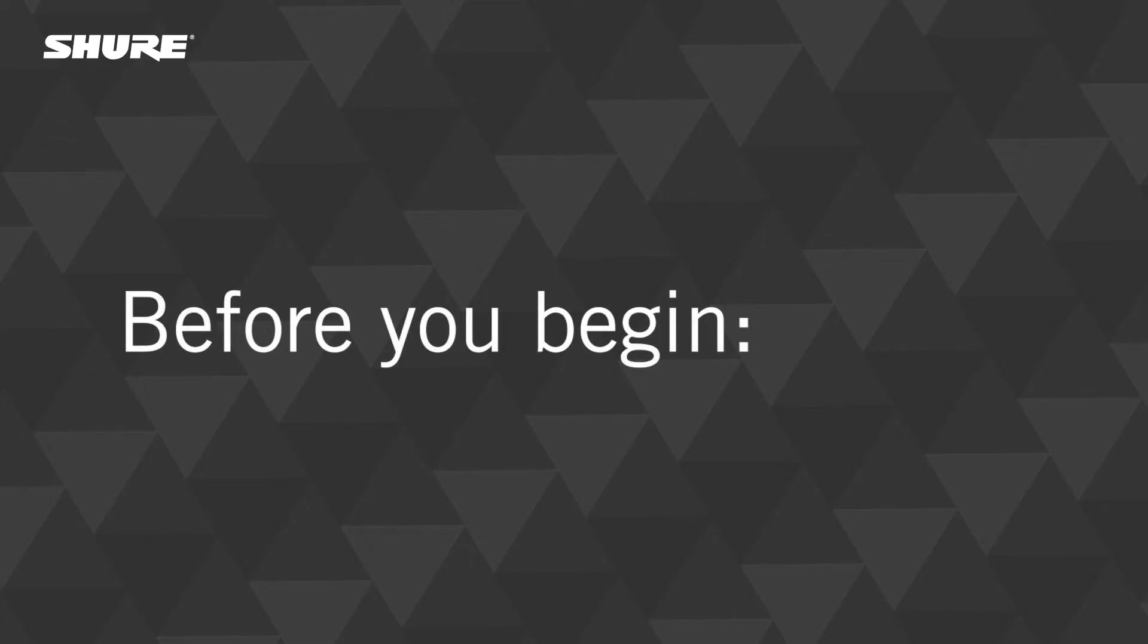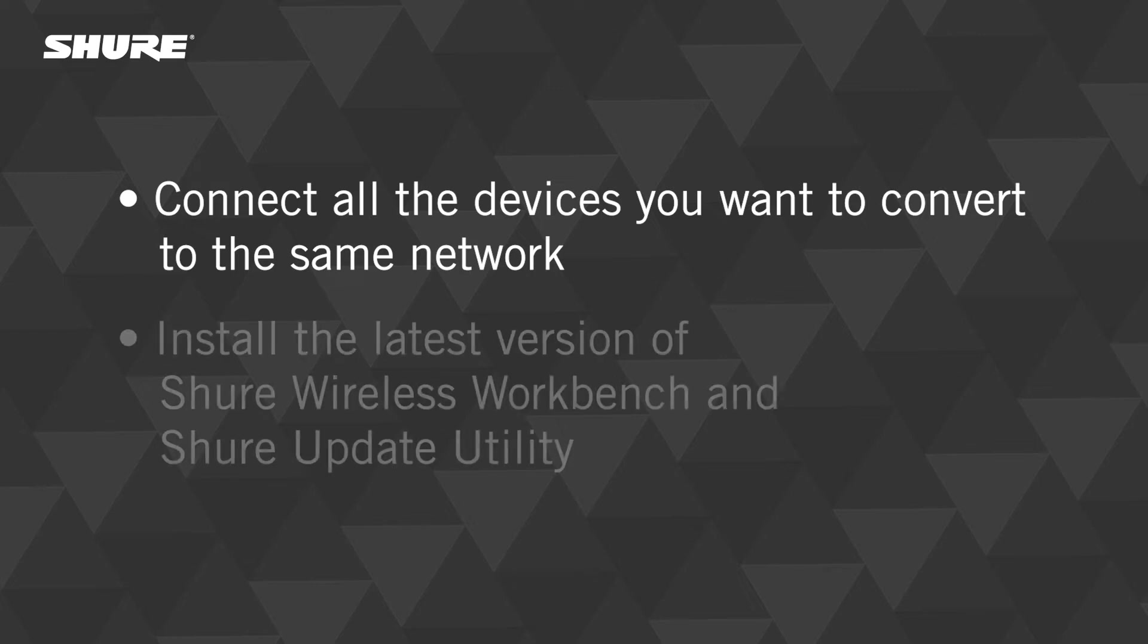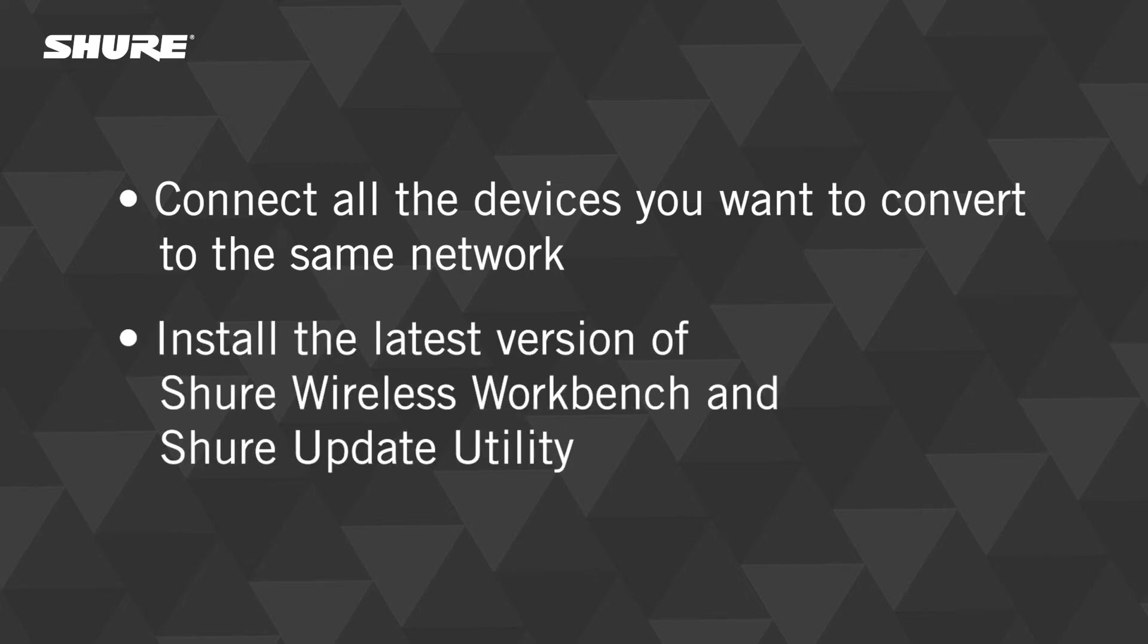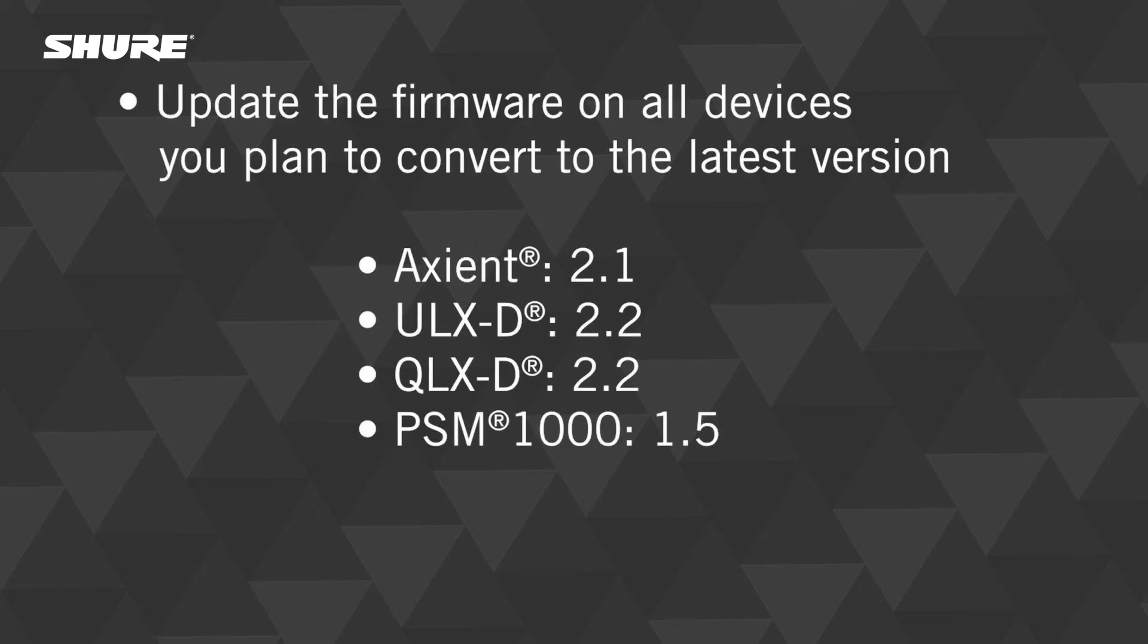Before starting, here are some tips to ensure a smooth conversion. Connect all the devices you want to convert to the same network. Install the latest version of wireless workbench and the Shure update utility. Update the firmware on all network devices and on all portable devices to the following versions or later.